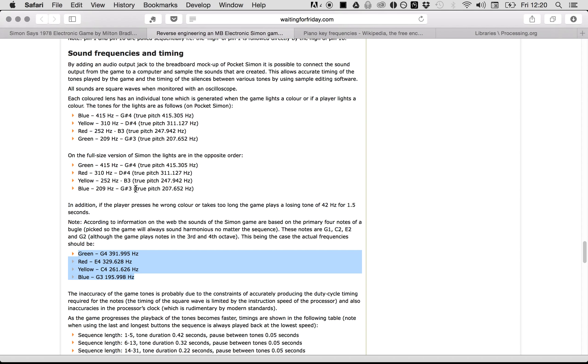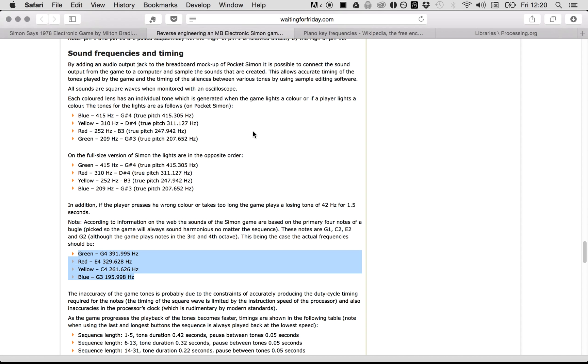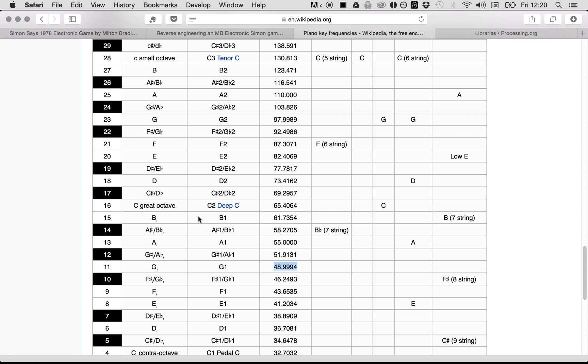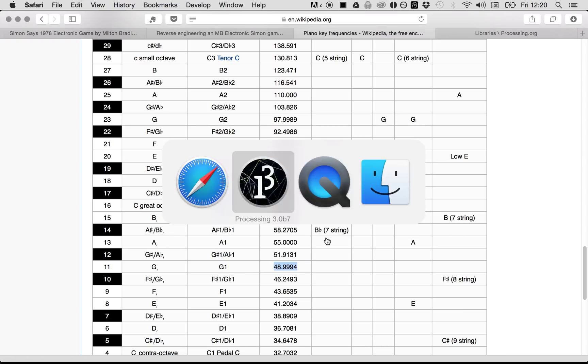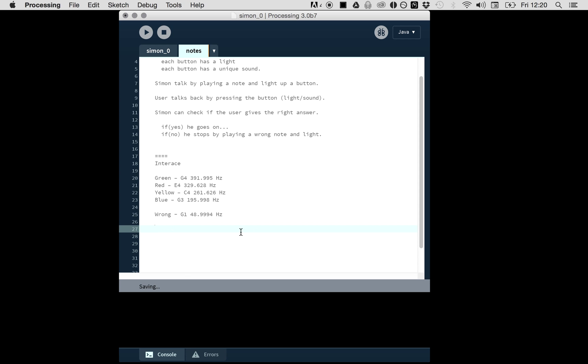These are interesting data: green has a certain note, red, yellow, and blue. I'll copy-paste this. We also hear there was a wrong note. Here they say that wrong is about 42 Hertz, but I would say use the frequency of the G1 note. I'll pick this frequency from Wikipedia.